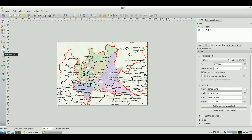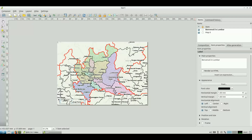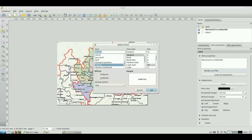Proceed now inserting the title as a label. Draw a rectangle and insert the sign that represents the table. I can also modify the background and the text style.